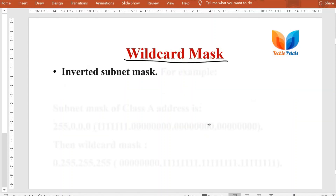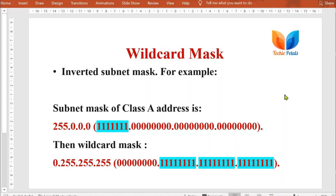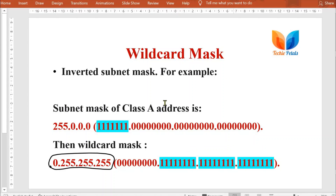We will be using the wildcard mask instead of subnet mask to define the routing, but for network configuration we will use the subnet mask only. The wildcard mask is the inverted subnet mask. For example, for class A the subnet mask is 255.0.0.0, which in binary is 8 ones followed by 3 octets of zeros. If you invert this, you get the wildcard mask as 0.255.255.255. Similarly you can calculate the wildcard mask for class B, class C, or classless addressing by converting the subnet mask to binary and inverting all bits.